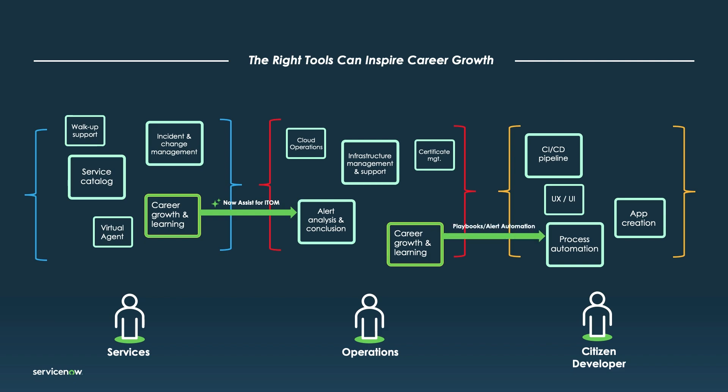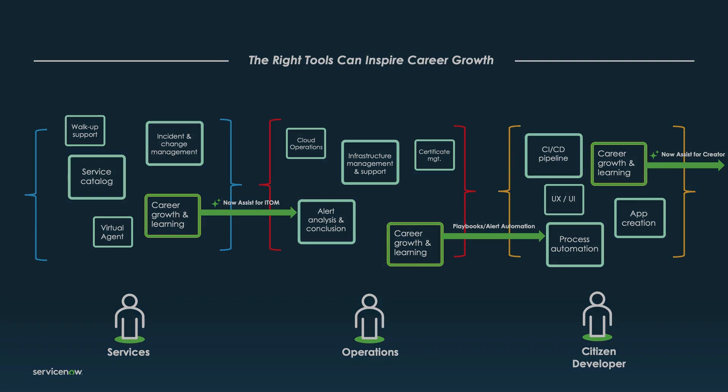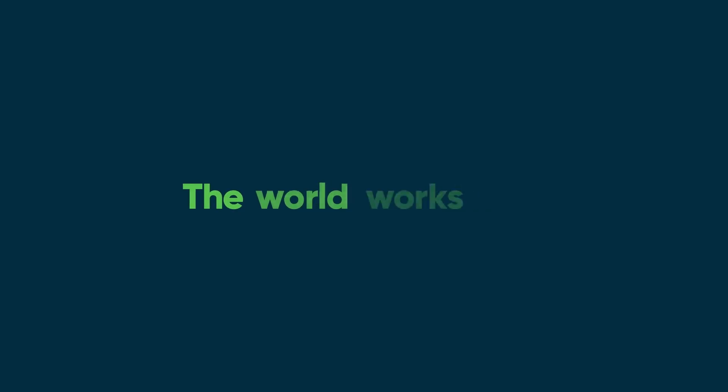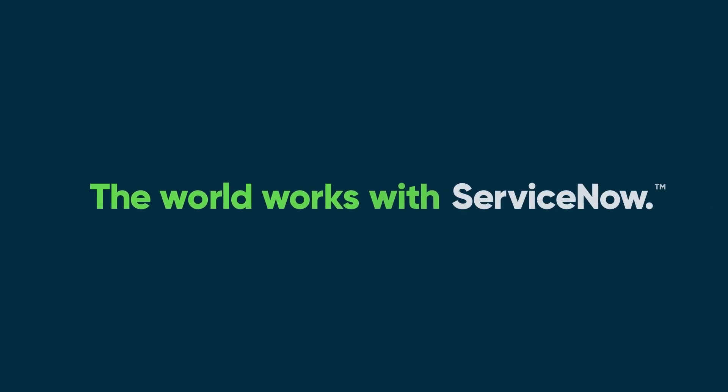And as we saw in the demo, ServiceNow is continuing to leverage automation within existing workflows on the Now platform. For organizations as a whole, this all means faster resolution, improved service reliability, and more efficient, better-enabled IT teams.